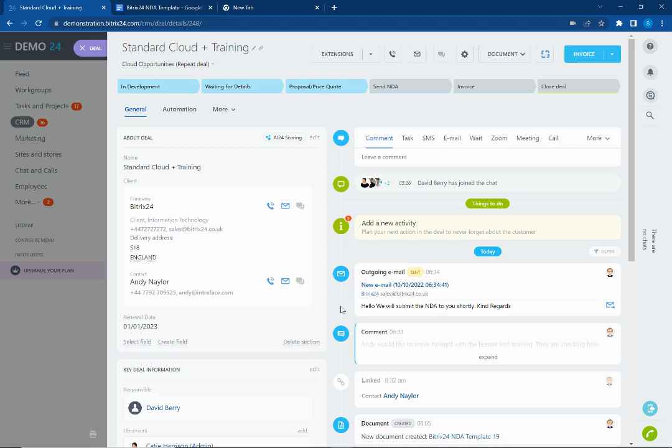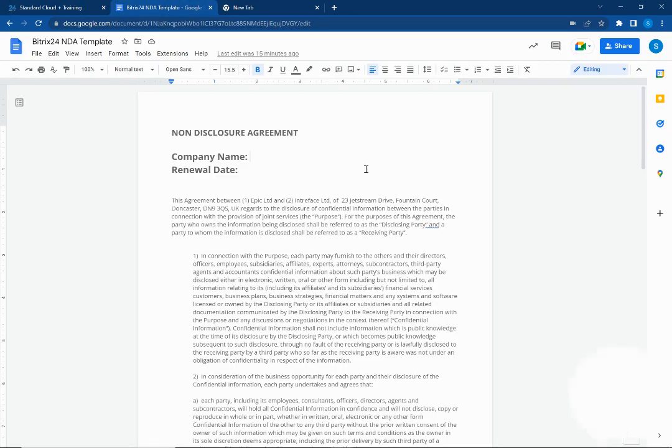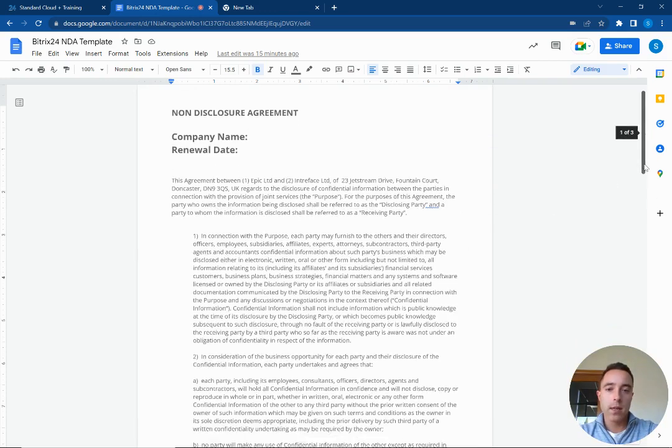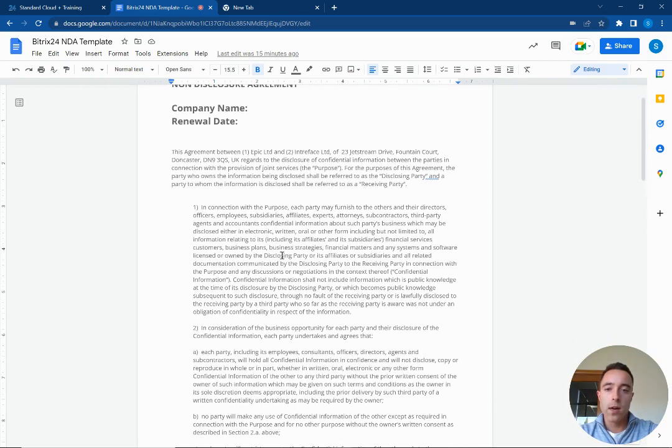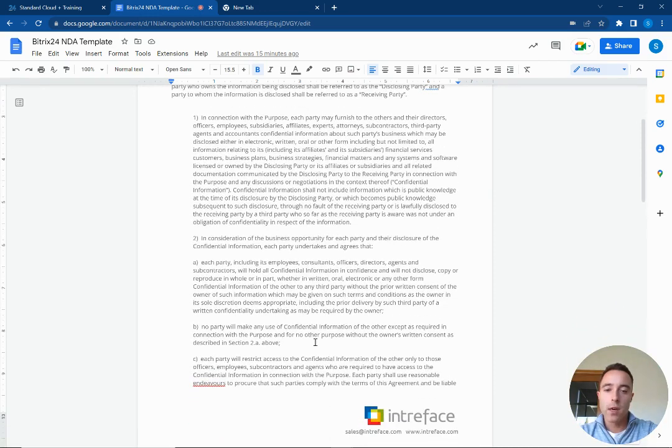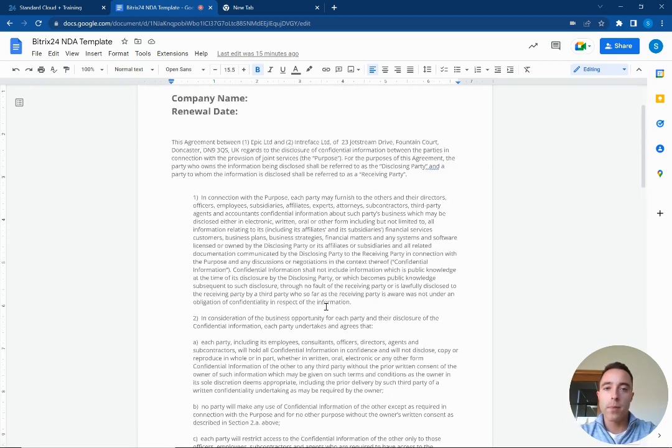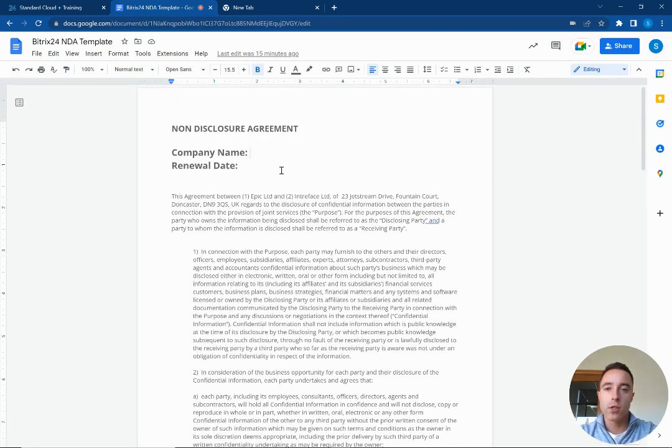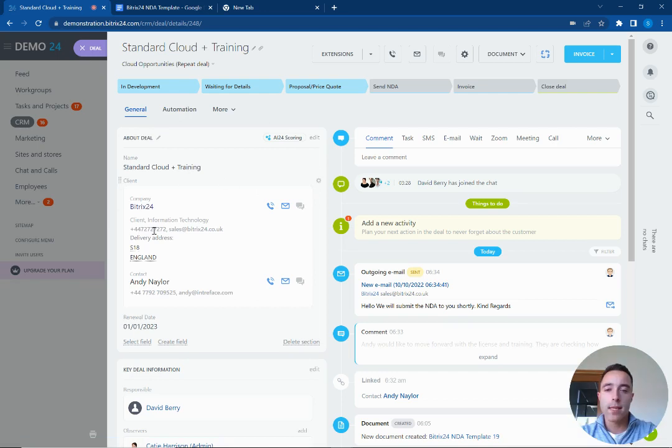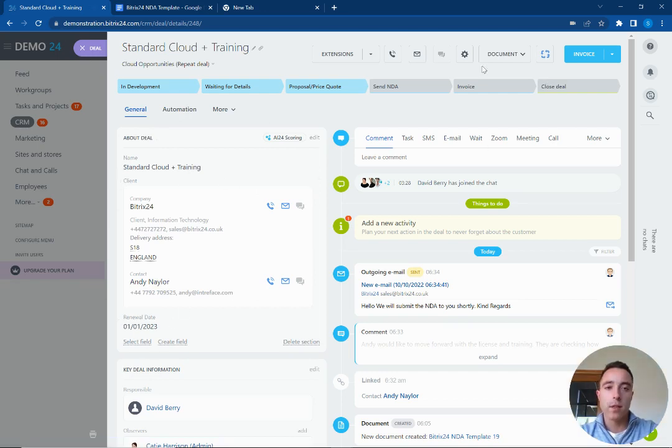So first of all what we need to do is have our templates which need to be in Word. Inside here you can see our NDA template so you can add all of your static information. We've got branding on here so you can add the branding and personalization to your documents and we want to pull in the company name and the renewal date from our deal inside Bitrix24.